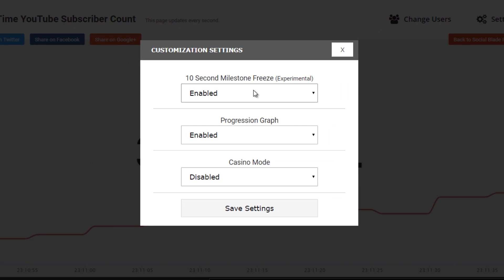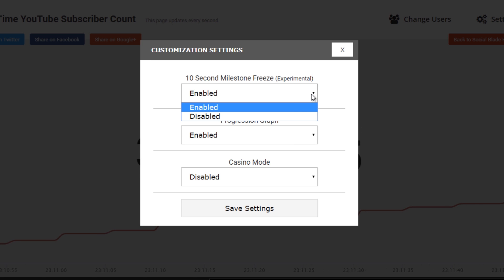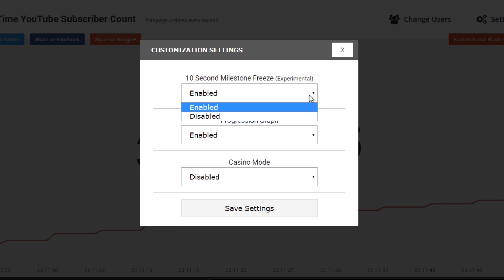Such as a 10-second milestone freeze. This will allow you to, once you hit a milestone, freeze for about 10 seconds. It's a great way to get a screenshot to share on social media.